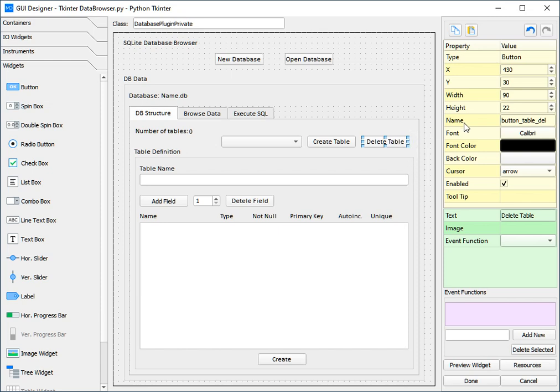Now the next thing is the name. This is directly specific to the widget and helps it when being called in programming. Now of course we have the font and also the font color, and here we have the background color.